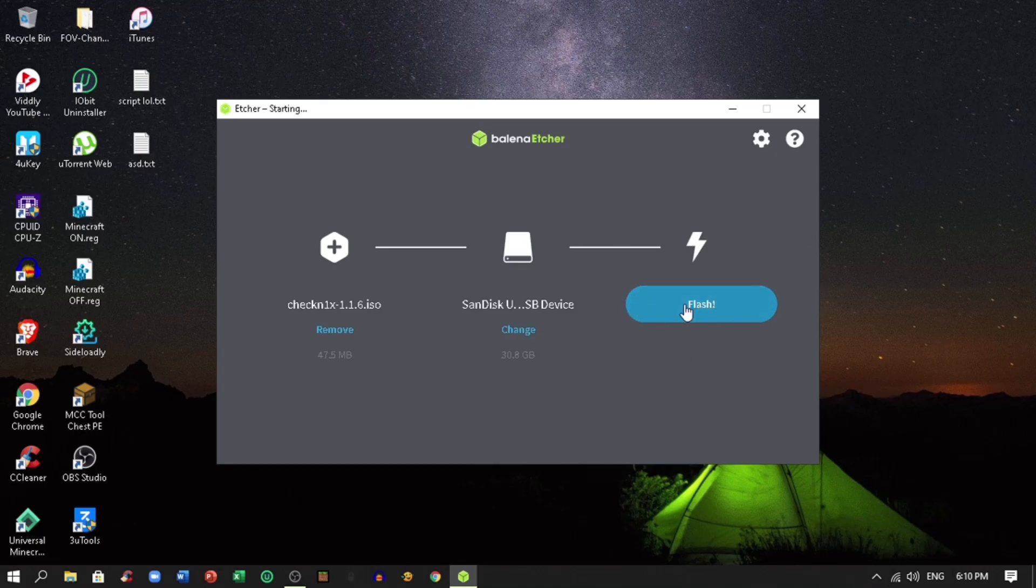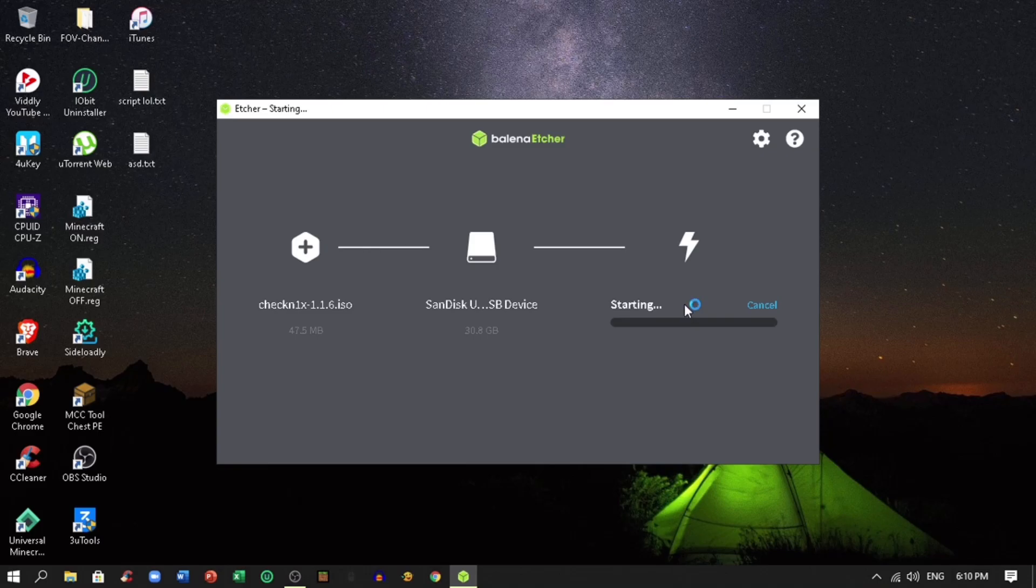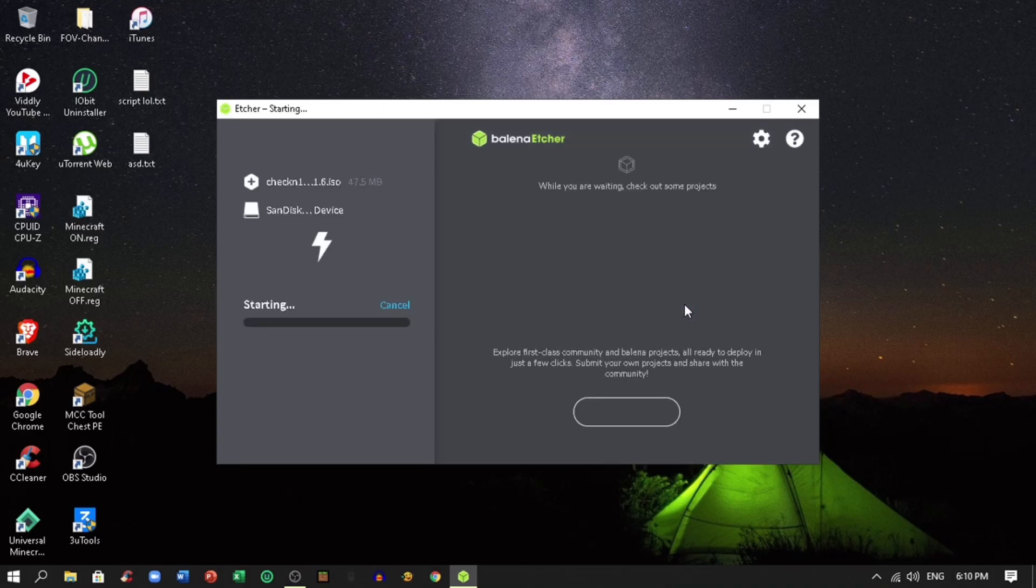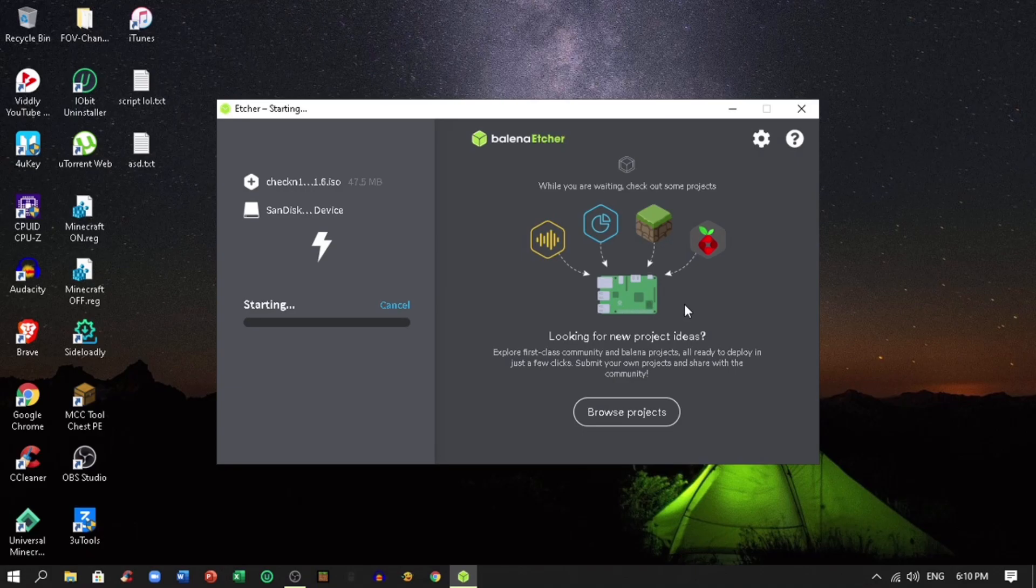Click flash when you are ready. Wait for a few seconds to flash the ISO file.